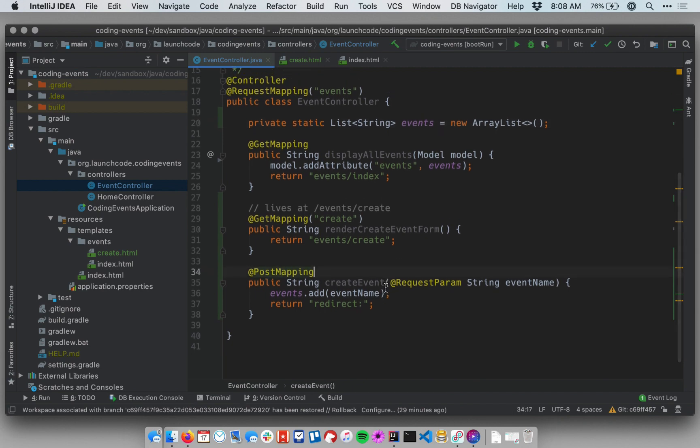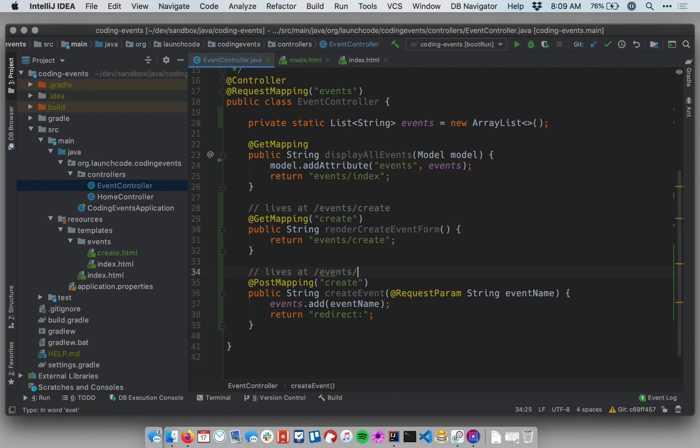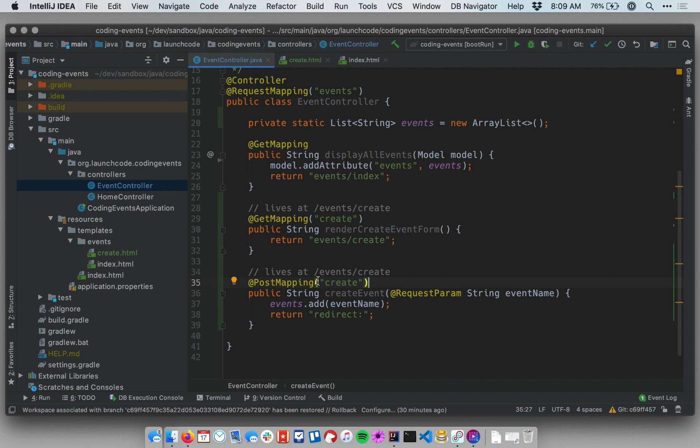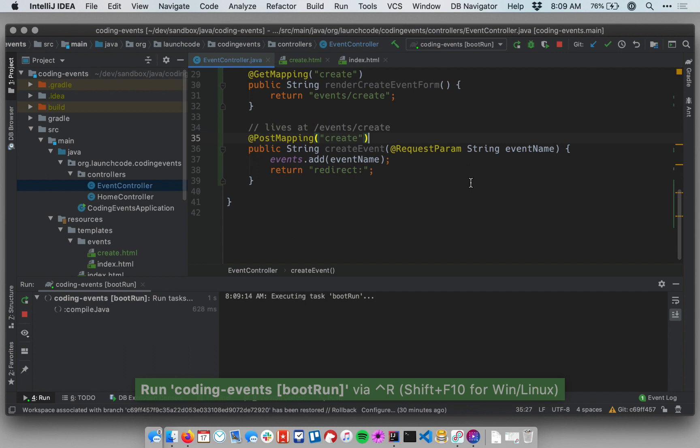So my post mapping down at the bottom should live at create. In other words, it lives at the same path as the get method above it lives at slash events slash create. And again, this is okay to have the same path for these two methods, because they handle different types of requests. If they both handled the same type of request, we could not put them at the same path. Let's start our application up and see if it works.